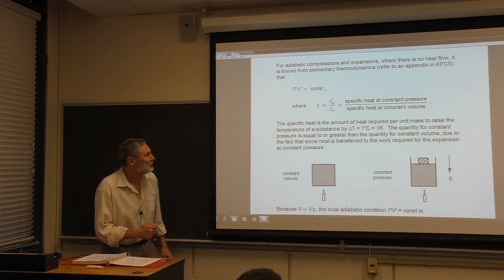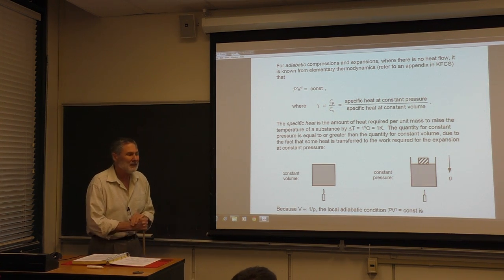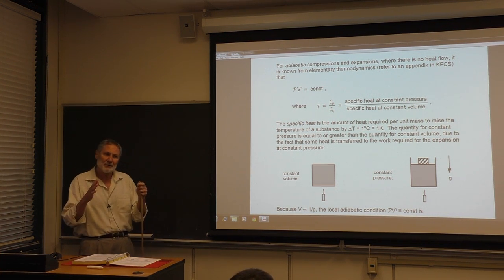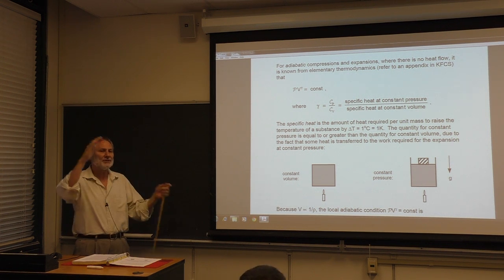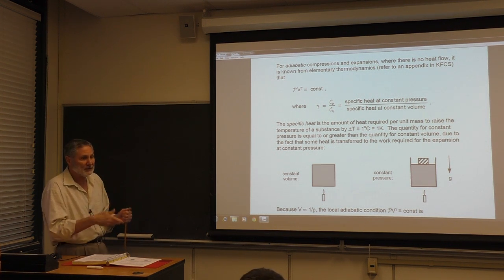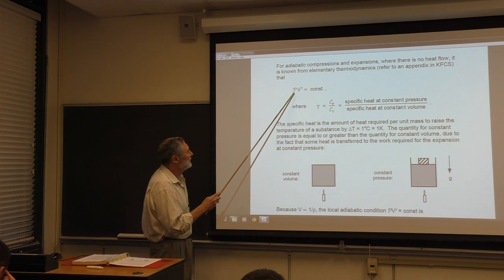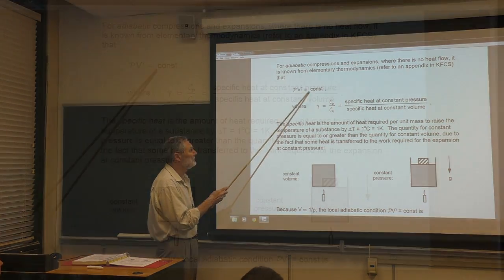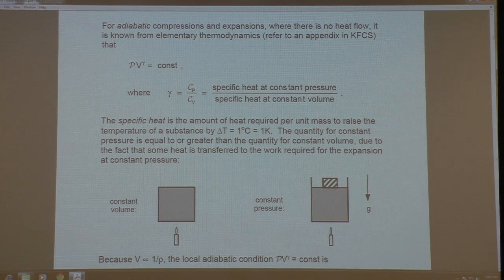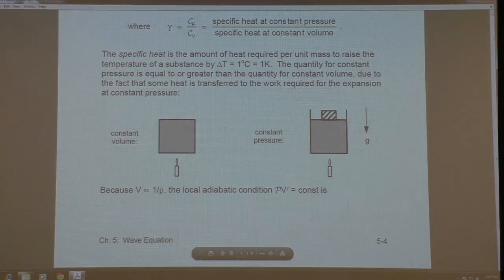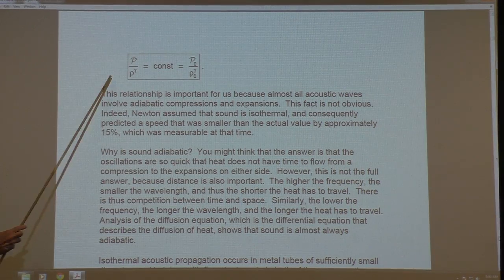Yesterday we ended up talking about adiabatic changes. You can imagine a piston in a cylinder that's thermally insulated from the outside. When you press on that piston, the heat can't leak out and the temperature is going to go up. Mathematically, that's governed by the well-known relationship: pressure times volume to the power of gamma is a constant. Gamma is the ratio of specific heats, as we discussed. We can evaluate this constant at equilibrium and get this quantitative relationship.